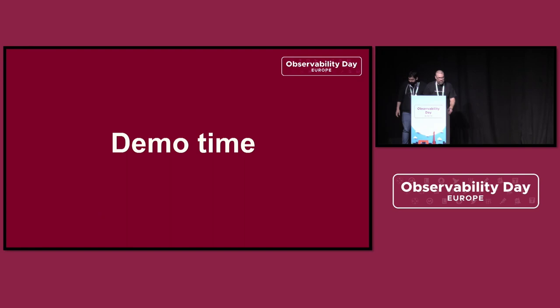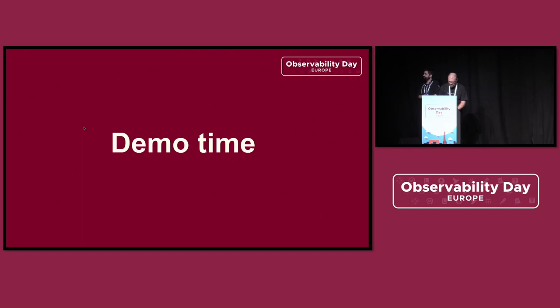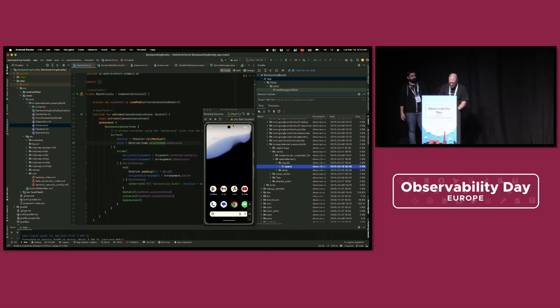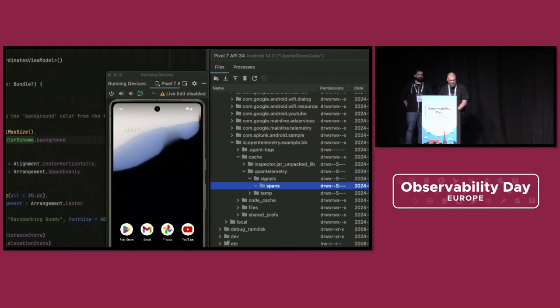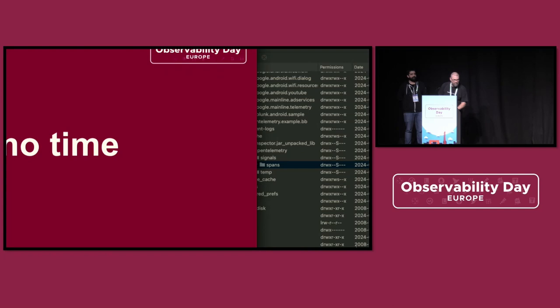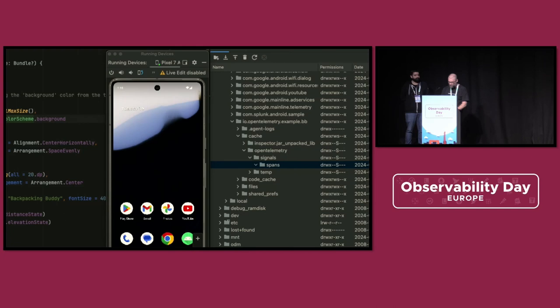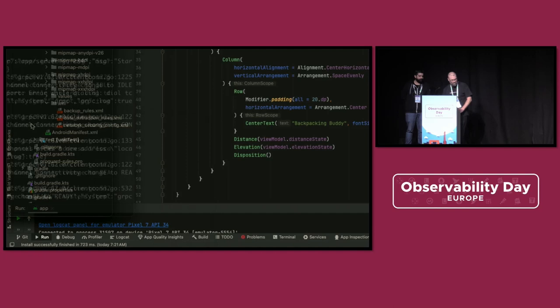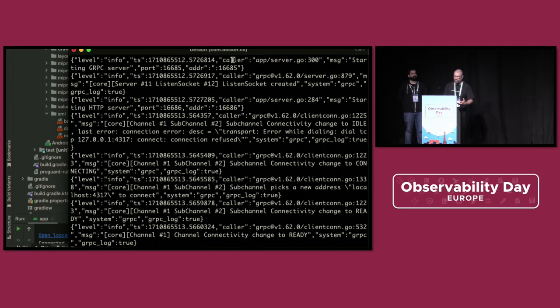As promised, we're going to attempt a demo. I've started up Jaeger in a Docker container running locally, so we have somewhere to send the data. Normally this would be an observability vendor and their specific backend. We have a sample application called Backpacking Buddy that we hacked up for this talk. I'll add a link to our deck and re-upload it so you'll have access to it.